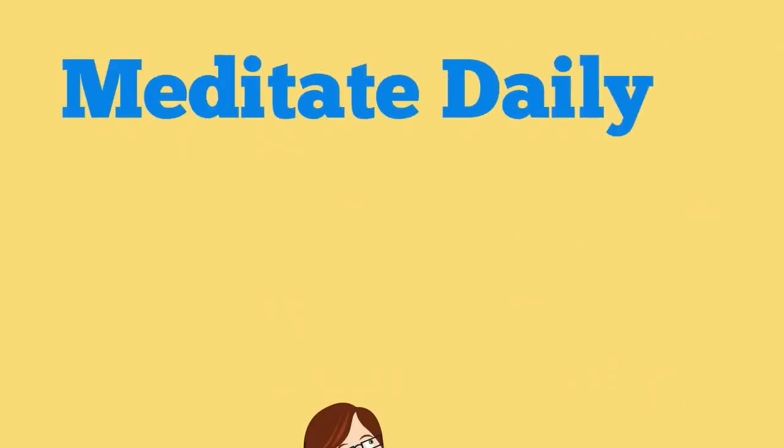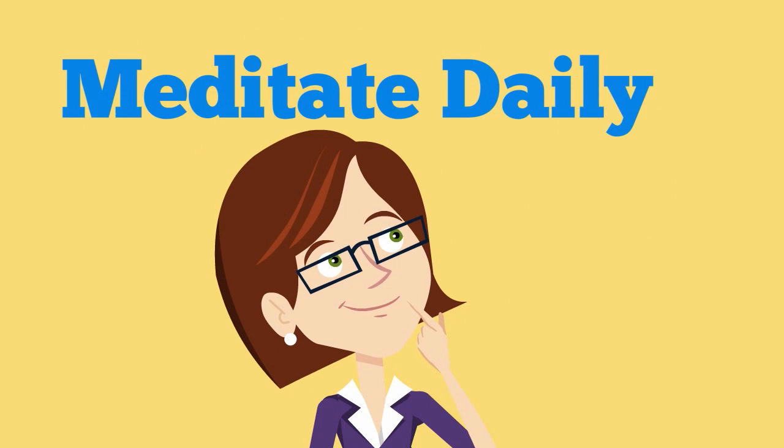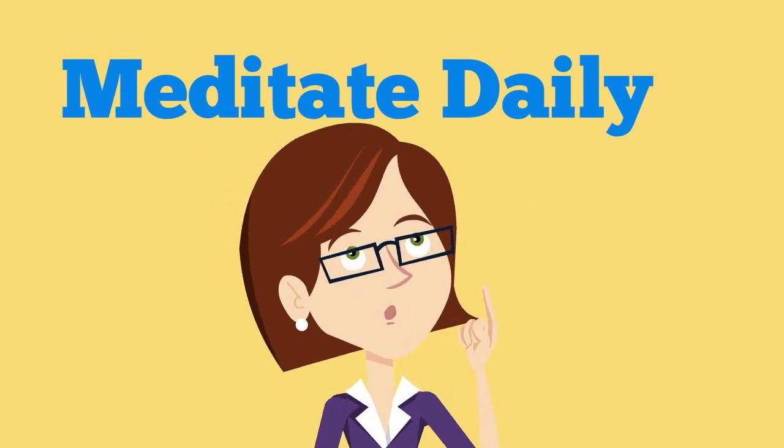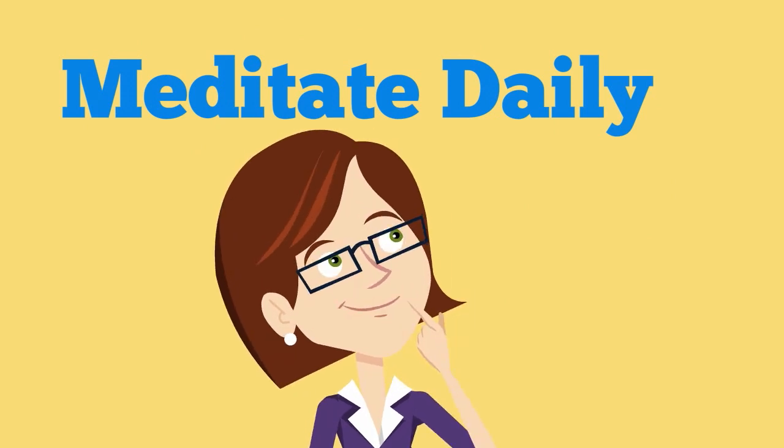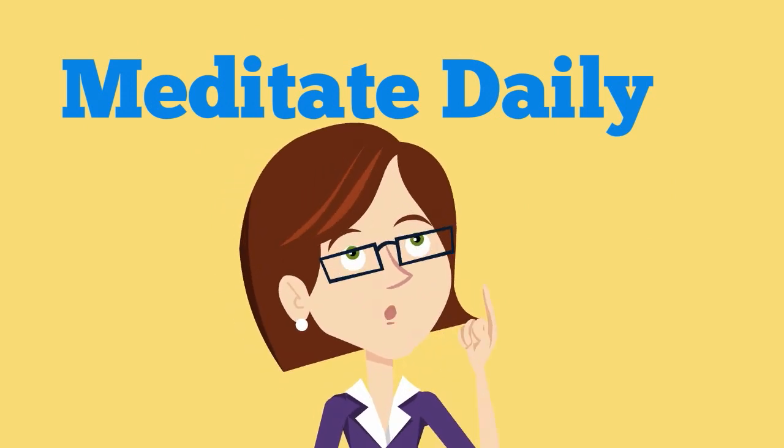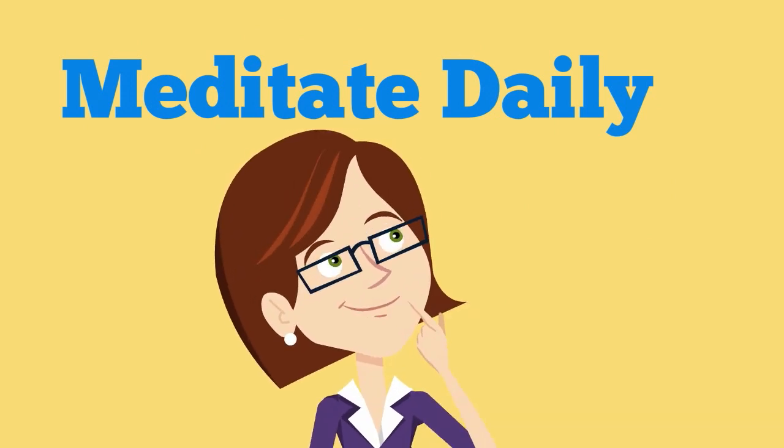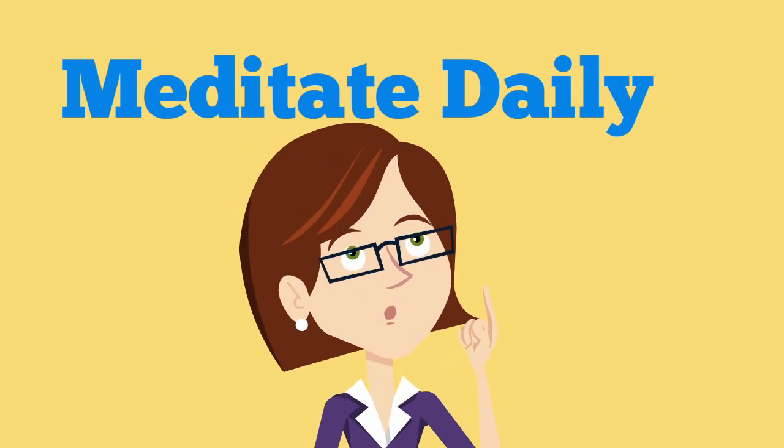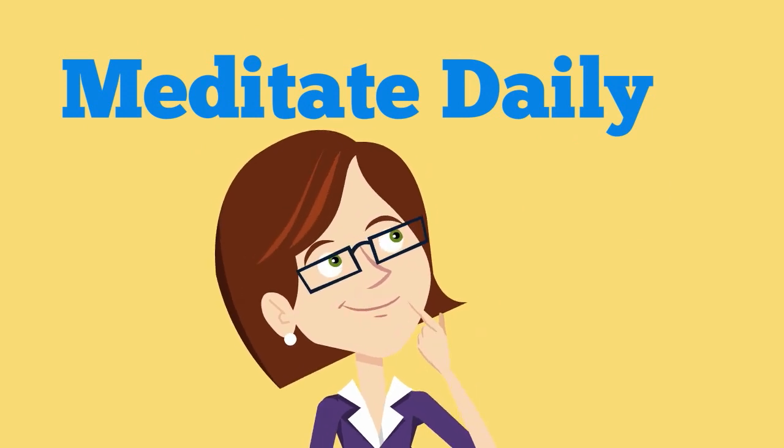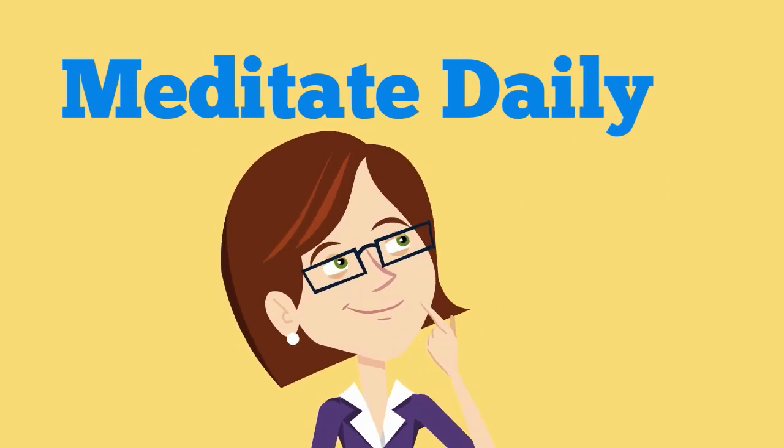Number 8: Meditate daily. Daily meditation has been found to increase gray matter in your hippocampus and prefrontal cortex.